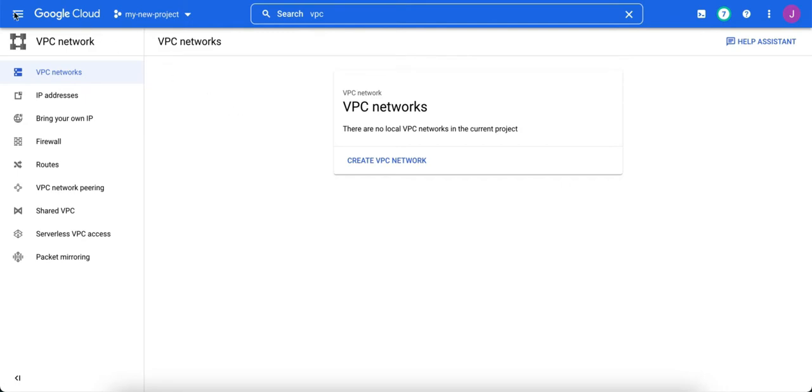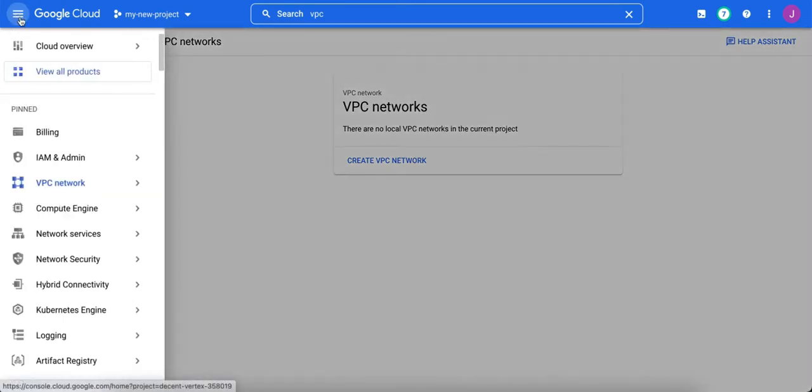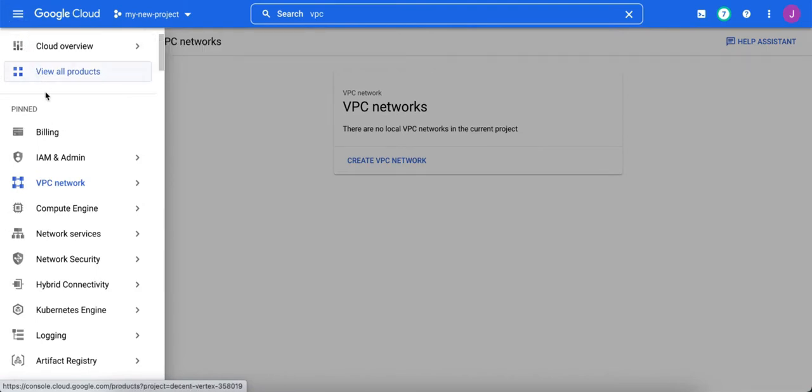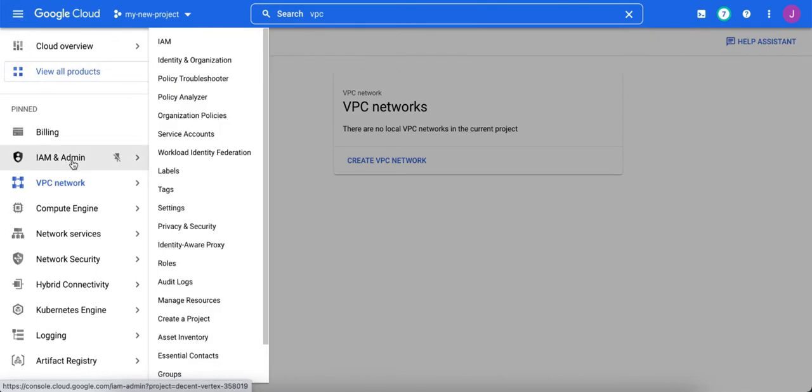You go to the three bars menu in the console and go down to Identity and Access Management, which is IAM and admin, and then go to Settings.